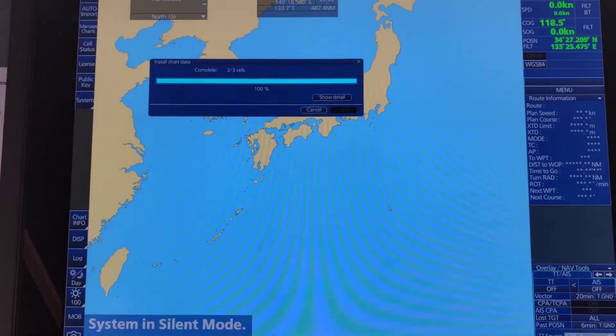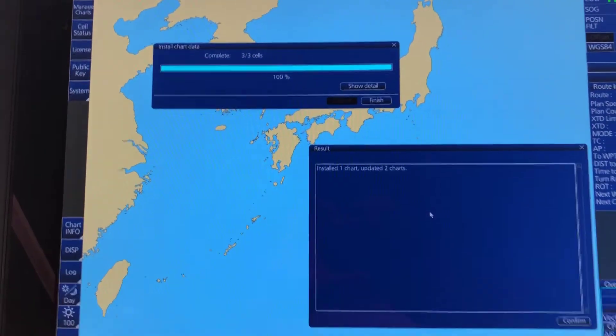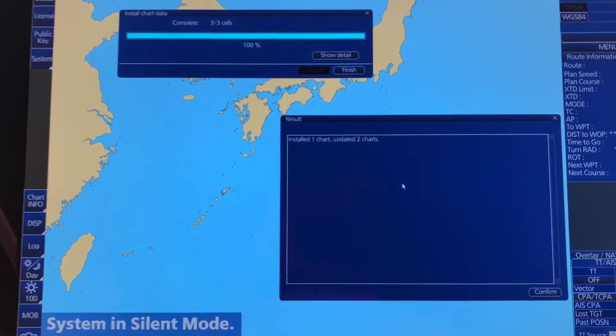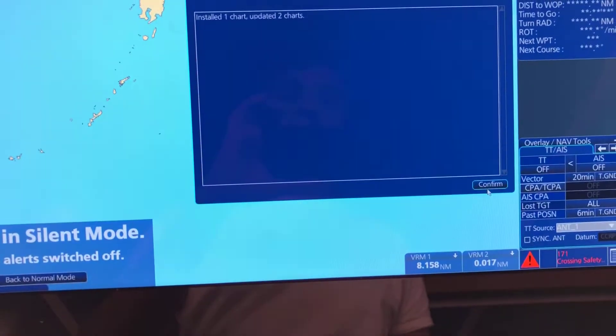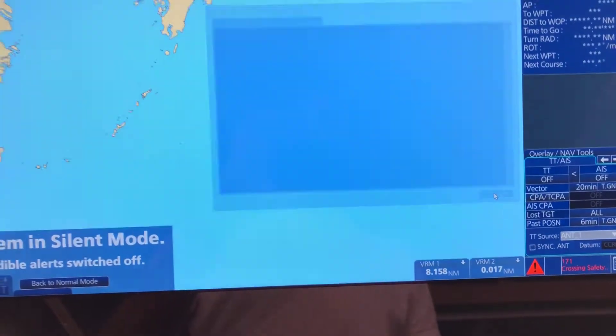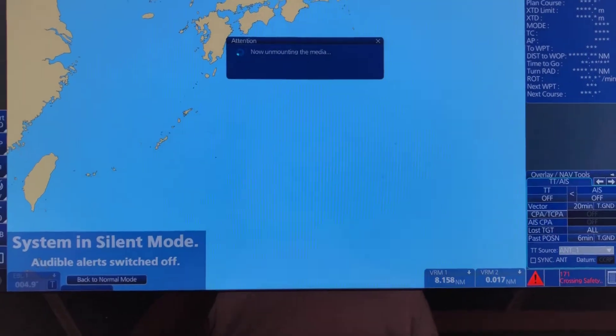Preparing to install charts. Two charts updated. Confirm. Finish.